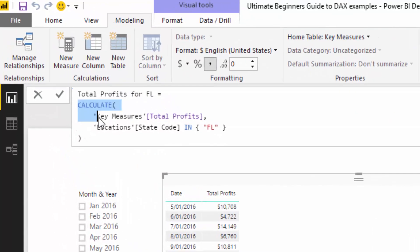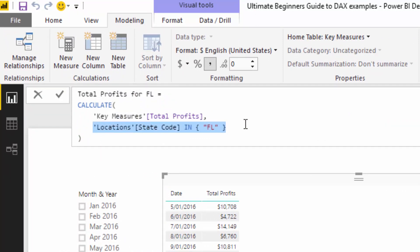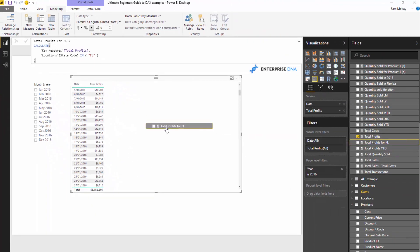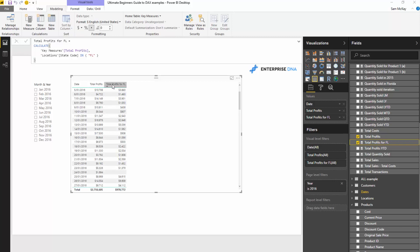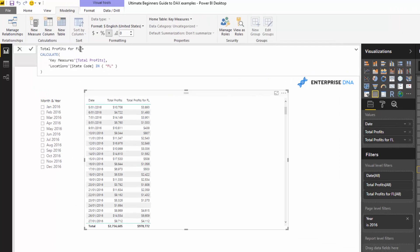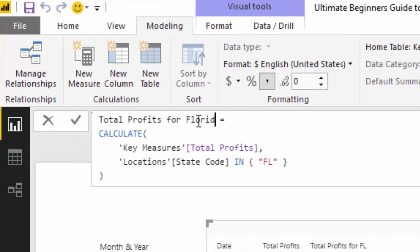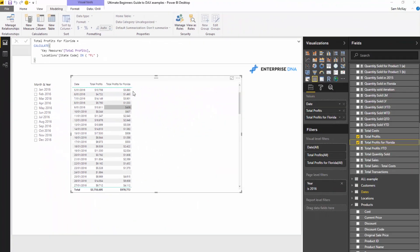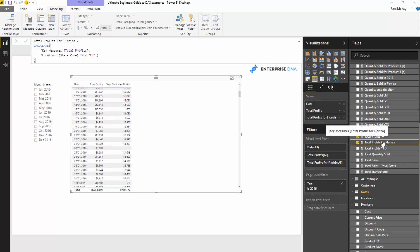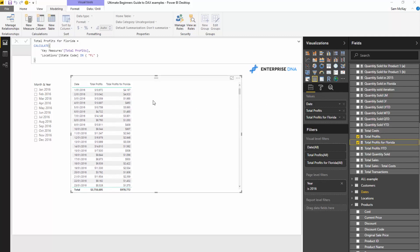It creates this simple formula for you. Now, this is actually written slightly differently to how I would generally do it, but as I've mentioned before there are multiple ways to get the same answer, especially with DAX, so I wouldn't be too concerned. If you drag that into the table, you can see we now have Total Profits for FL, which is exactly what we want. If we wanted to change it we absolutely could, and very quickly we can start generating a lot of these insights, which is fantastic.